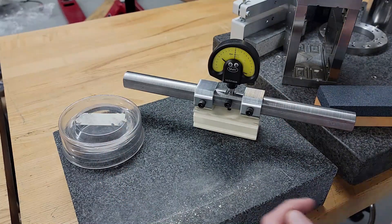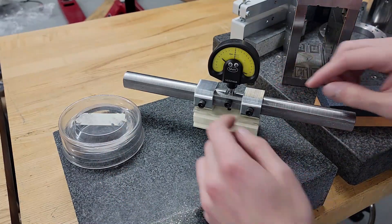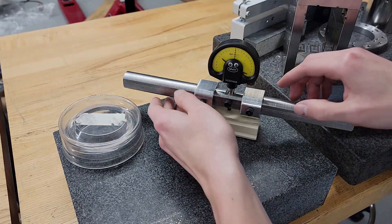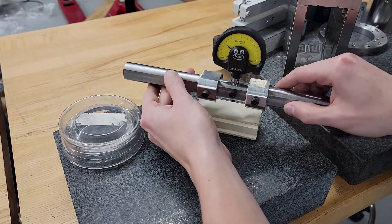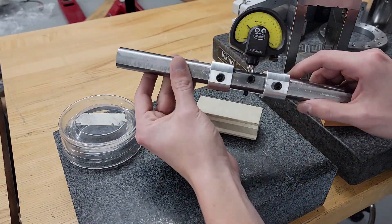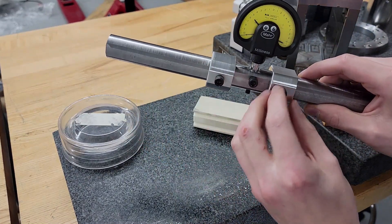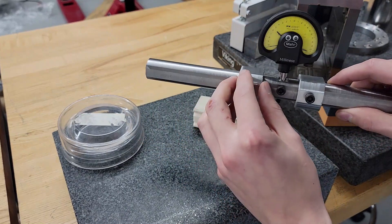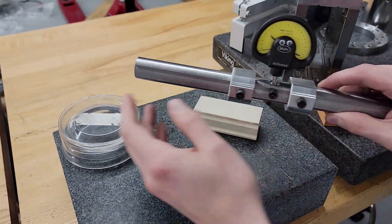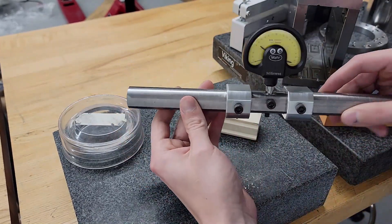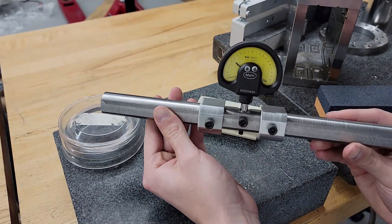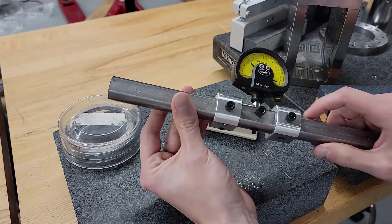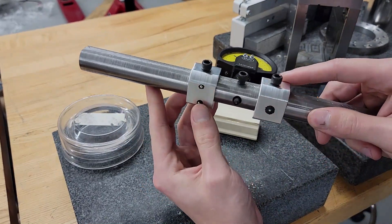What we've got here is a steel shaft or steel body and two aluminum feet. Those can be adjusted—you can put them anywhere on here depending on what size of part you want to measure over what distance.